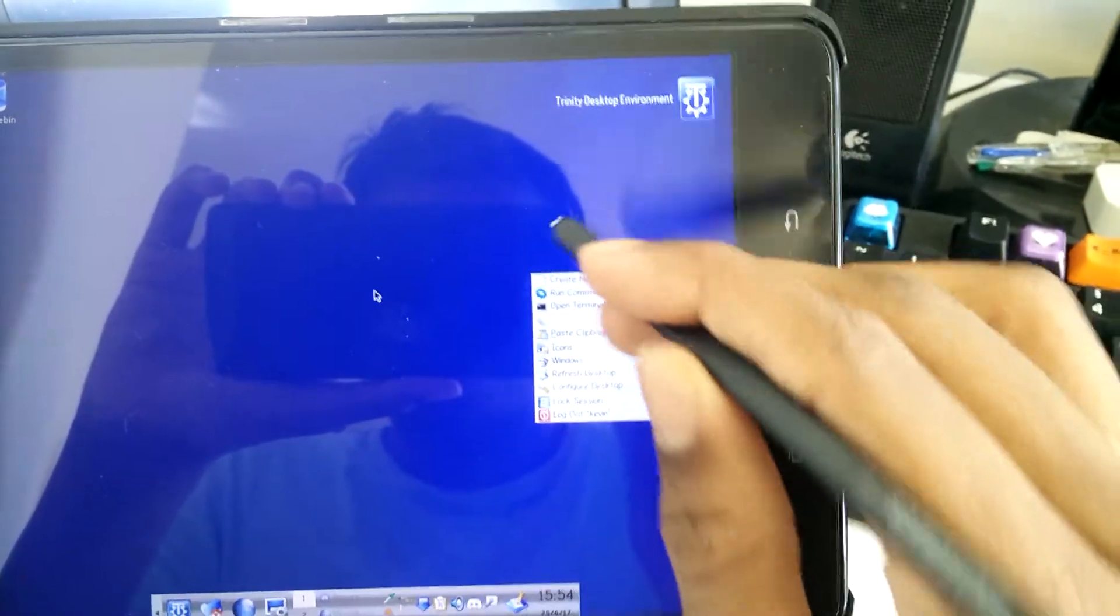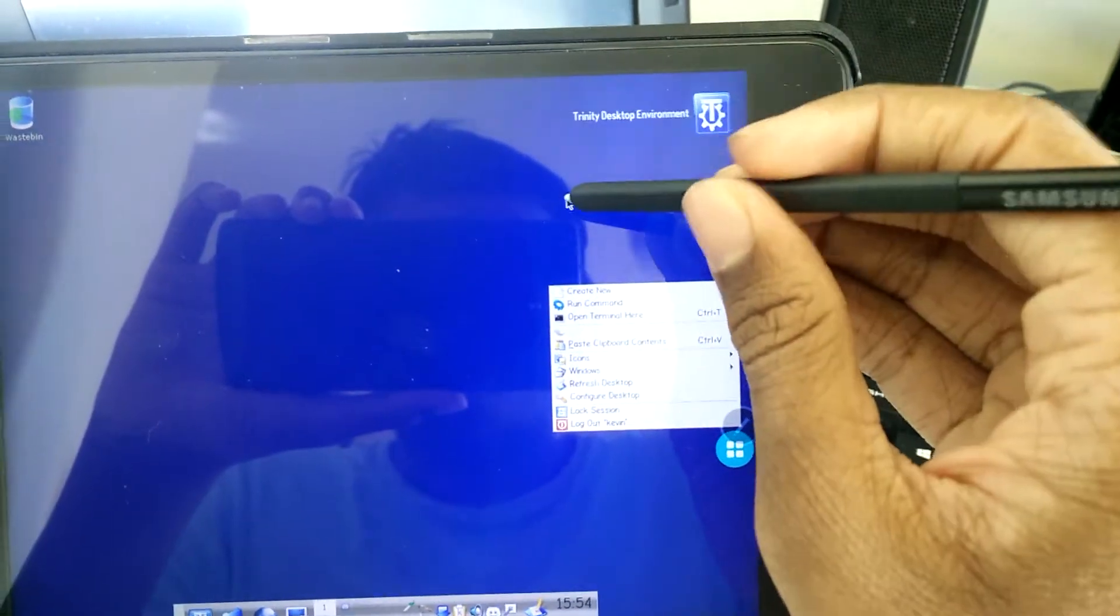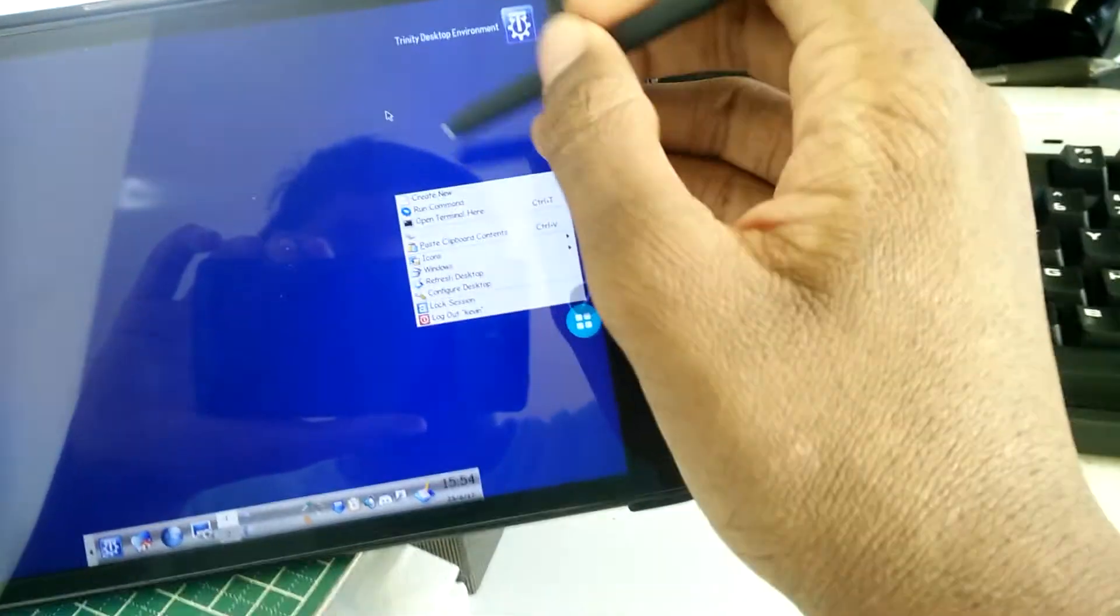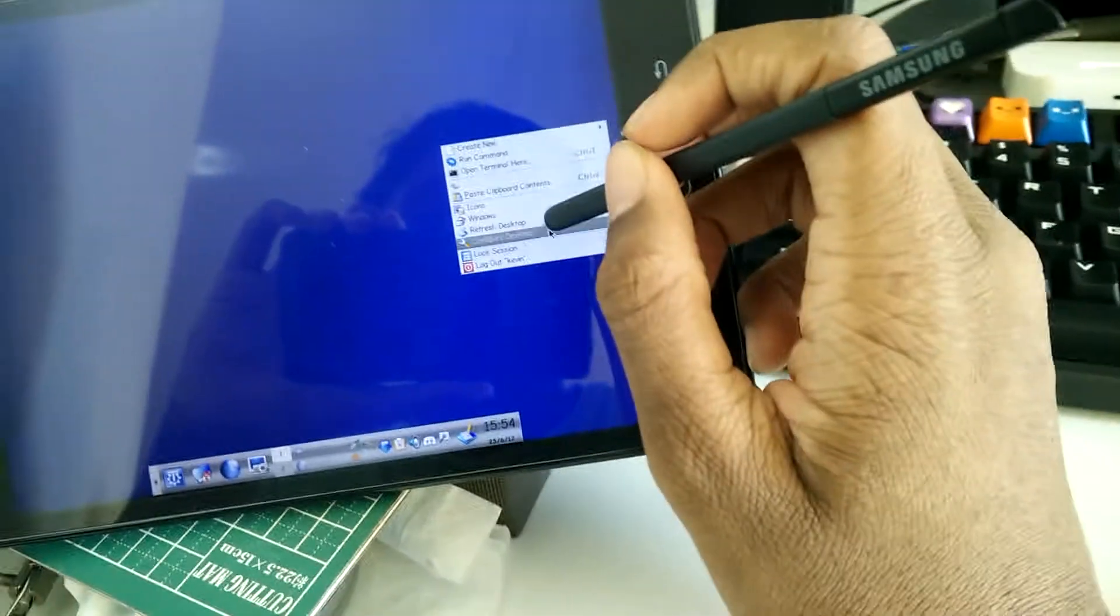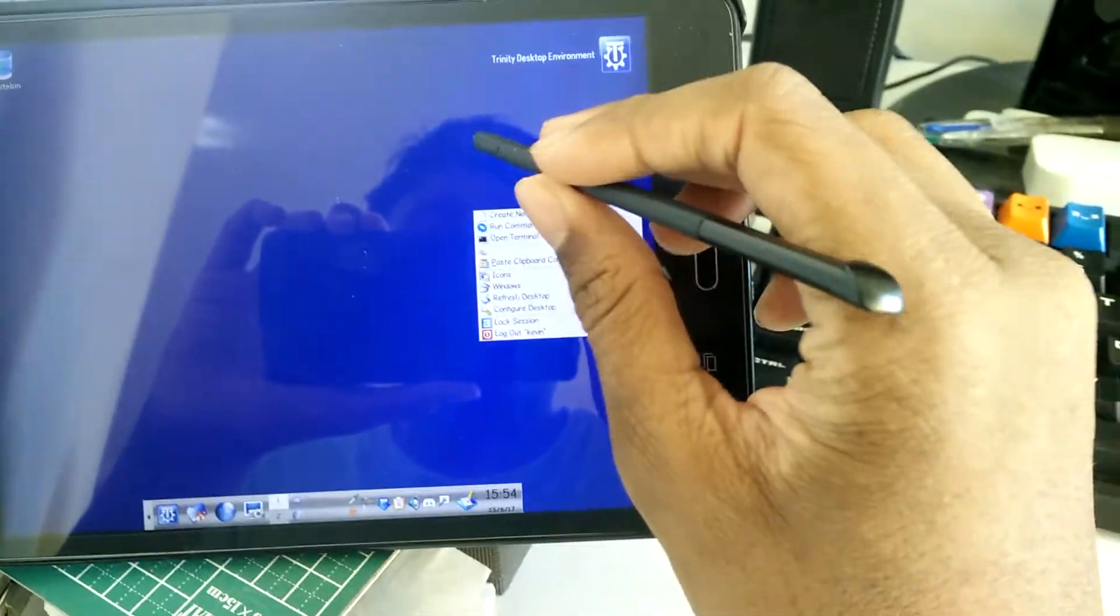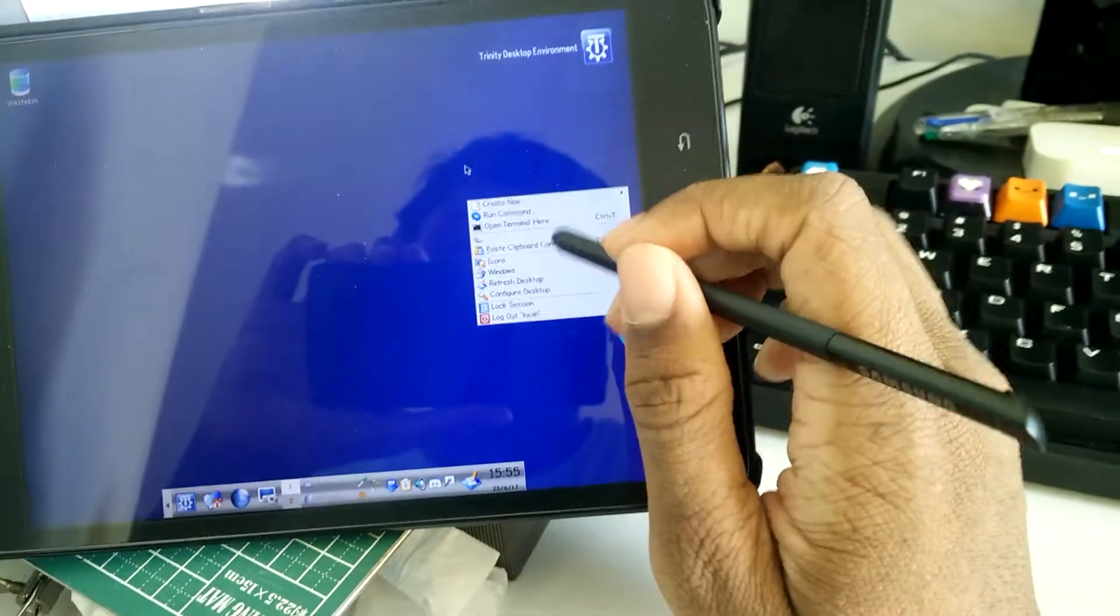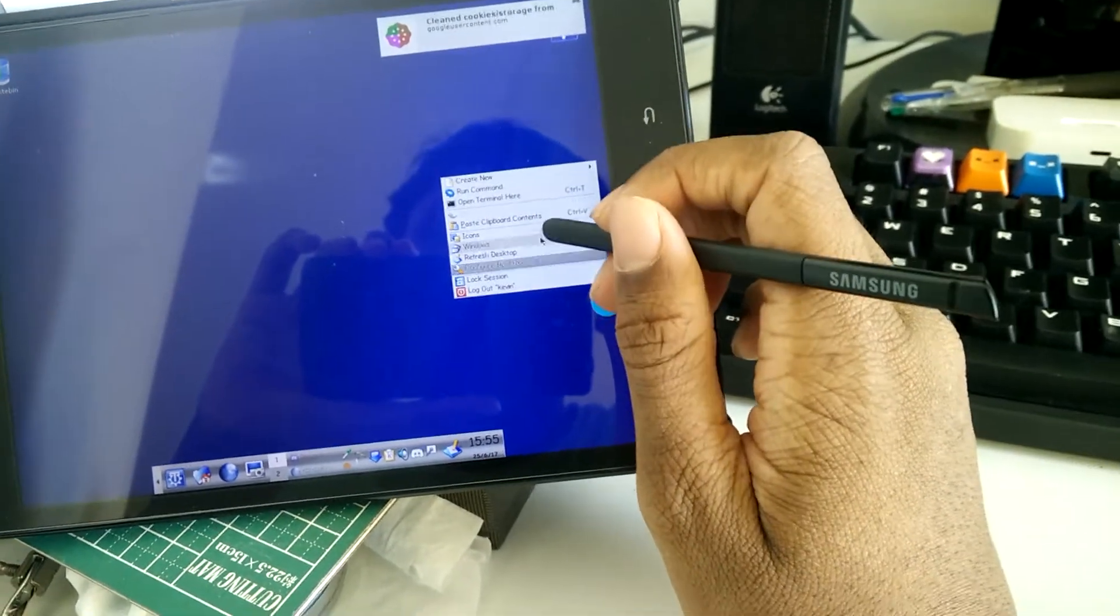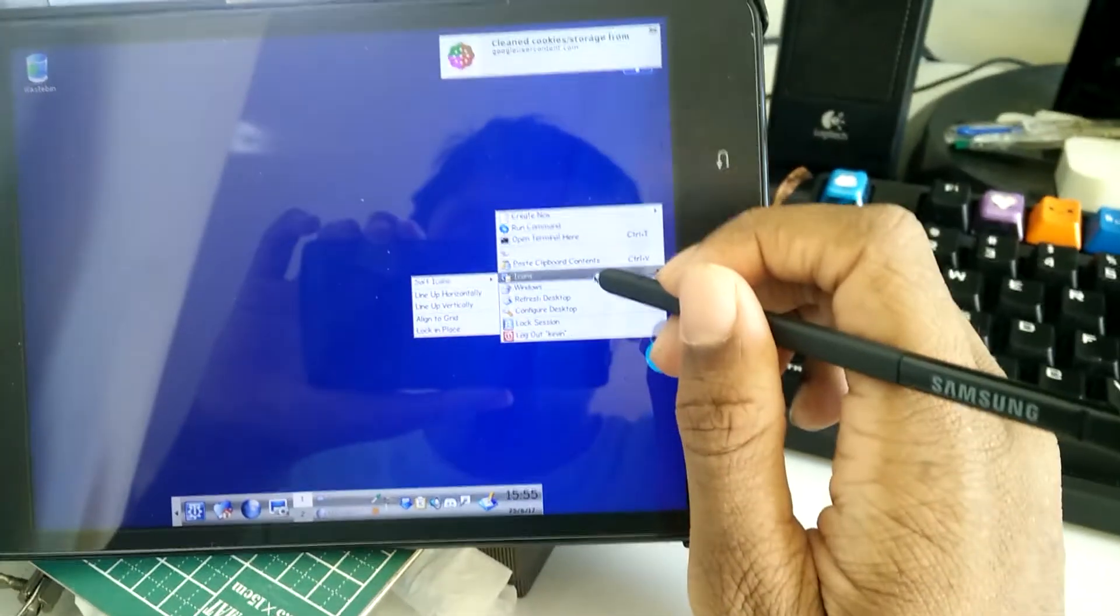You can actually right-click with the S Pen by just hovering and then you click the little button on the pen. That actually conflicts with Samsung Air Command, however that isn't really a problem for me since Android programs usually don't have a right-click.